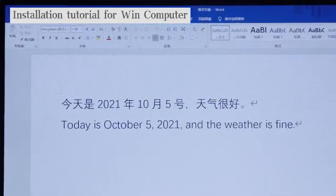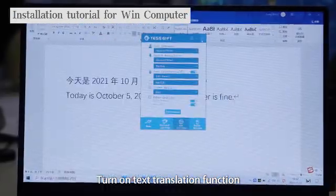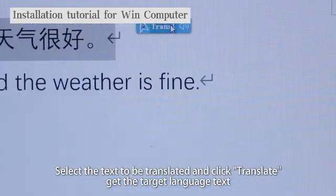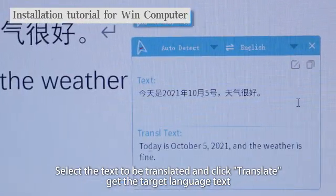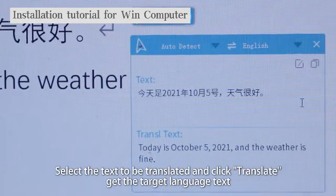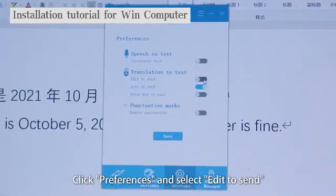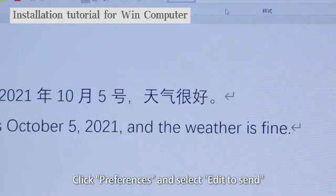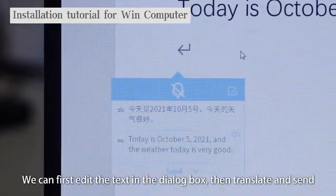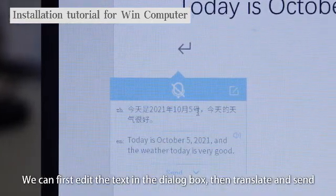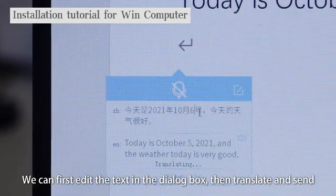Turn on the text translation function. Select the text to be translated and click translator to get the target language text. Click preferences and select edit to send. We can first edit the text in the dialog box, then translate and send.